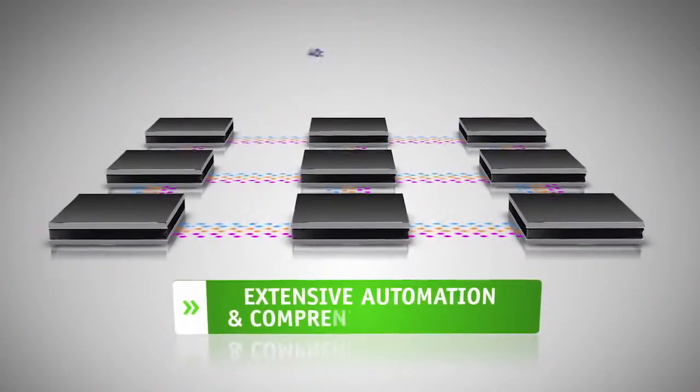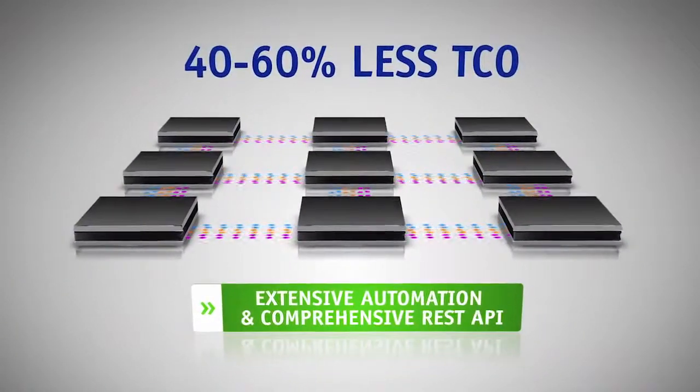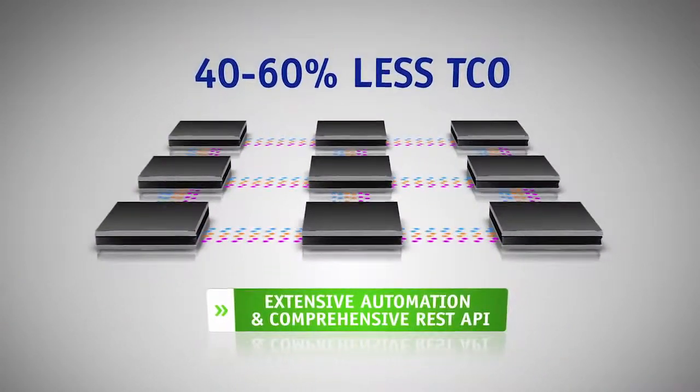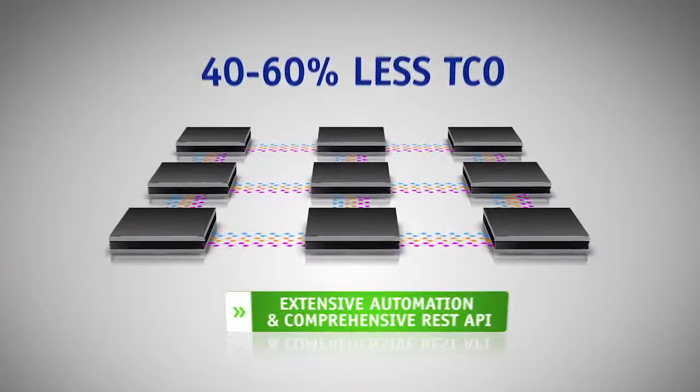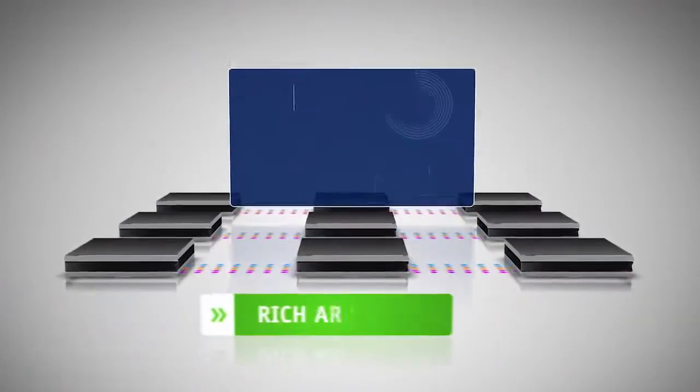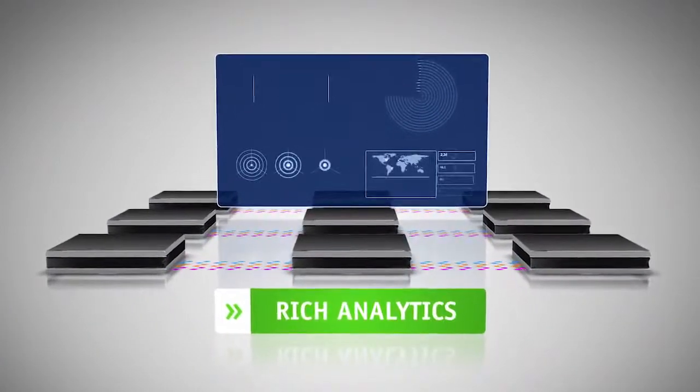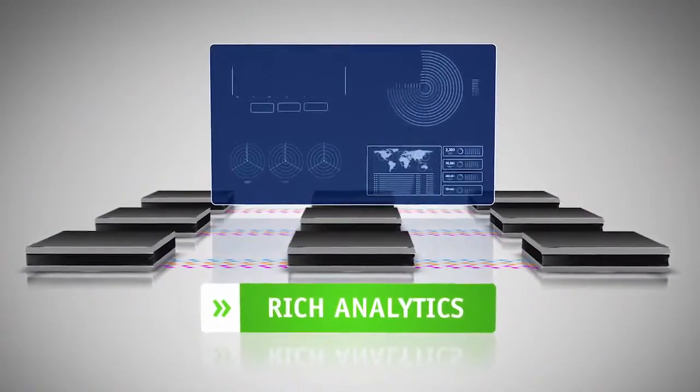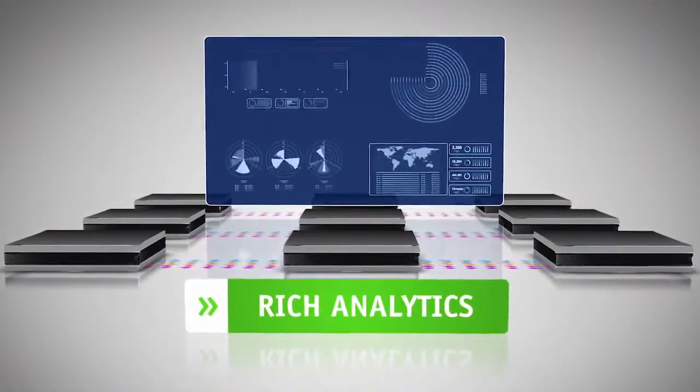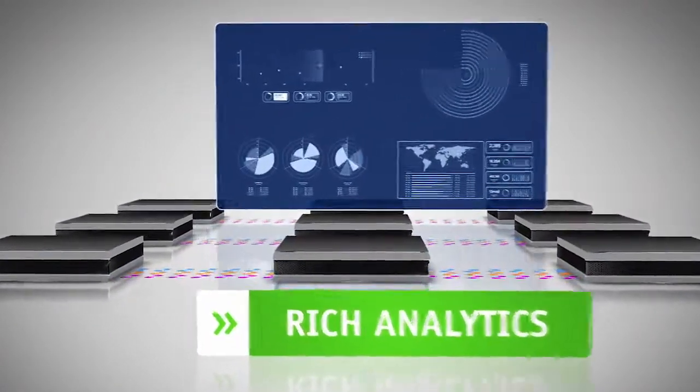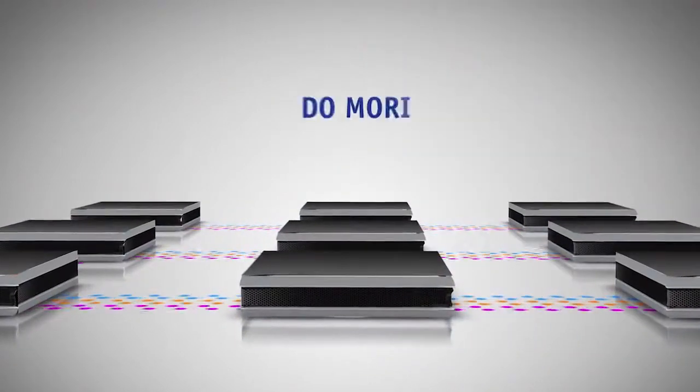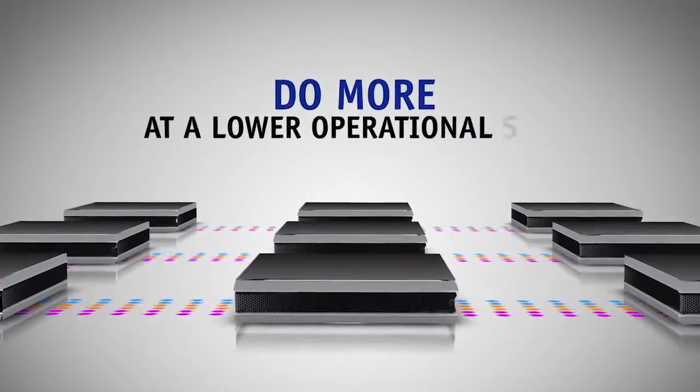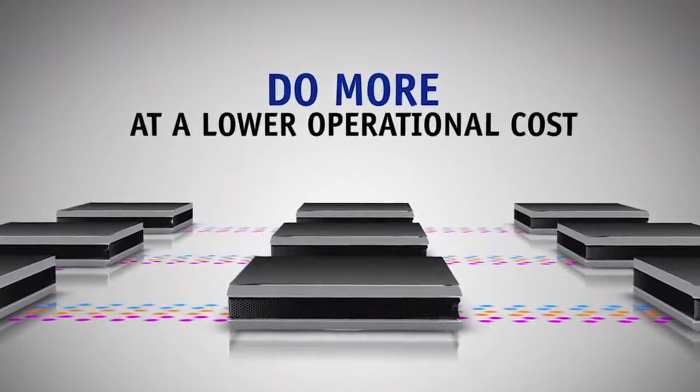Extensive automation and comprehensive REST API reduces operational expenses, while rich analytics deliver actionable insights and enable data-driven efficiency. Companies can do more at a lower operational cost.